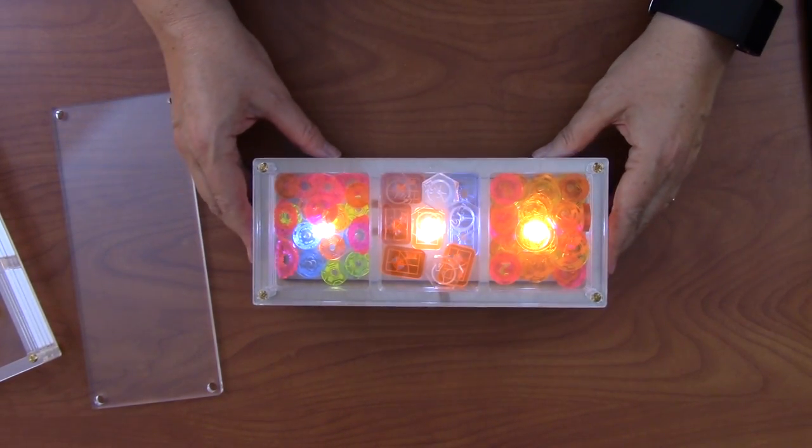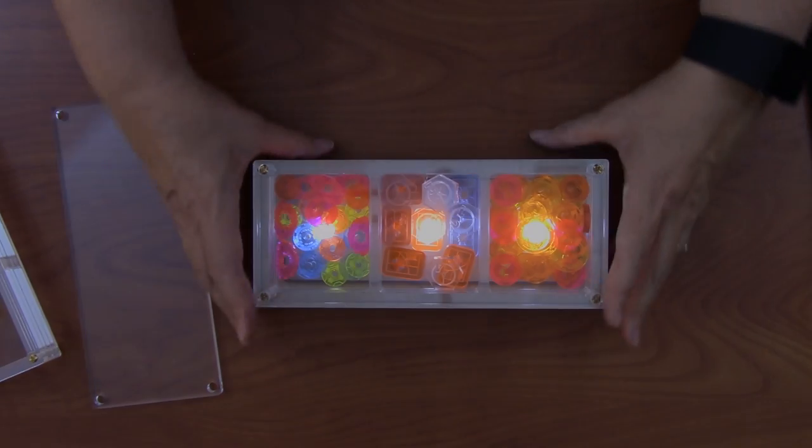If you have enjoyed this video and you're interested in more laser cutter projects, please subscribe to my YouTube channel. Thank you.